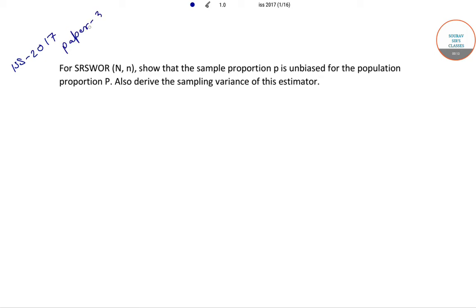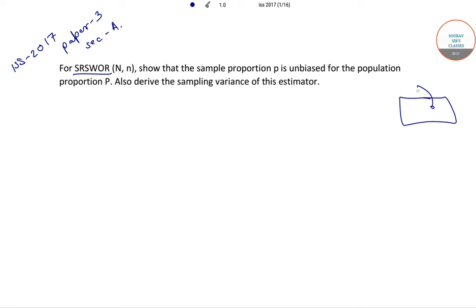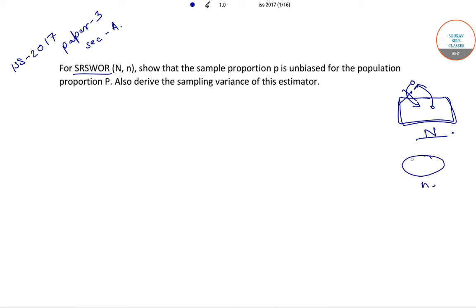The question is from paper 3, section A. For simple random sampling without replacement, when a unit is selected from a population, that unit does not return back to the population before the second drawing. We have a population size of capital N and sample size of small n.